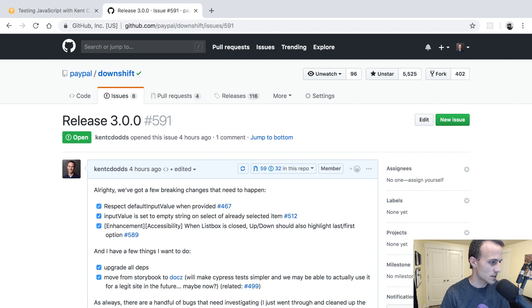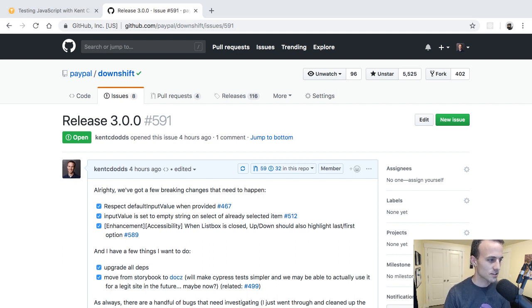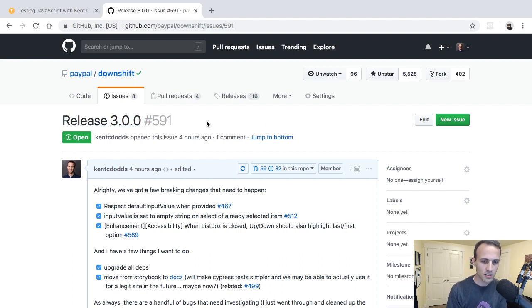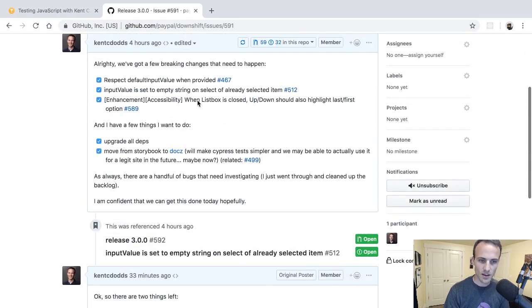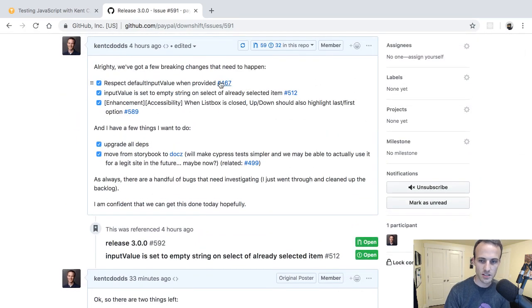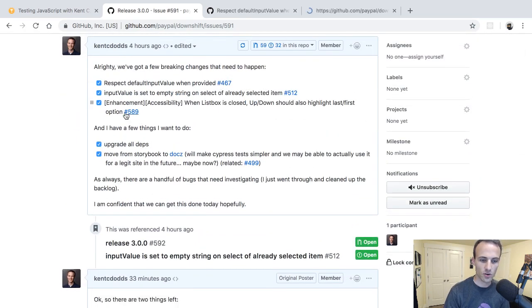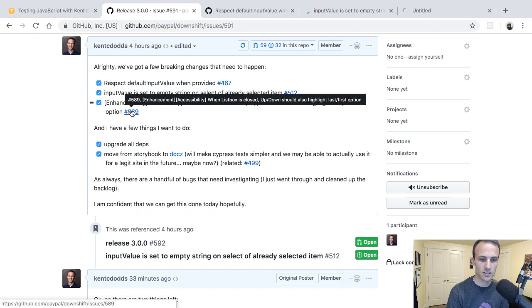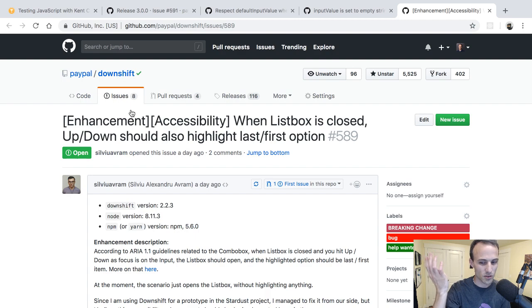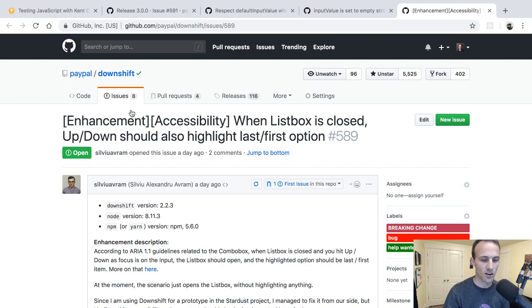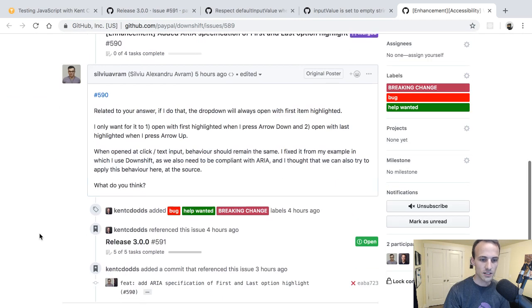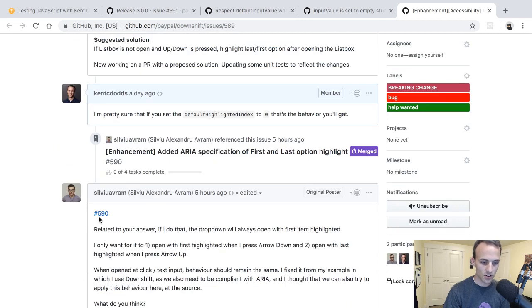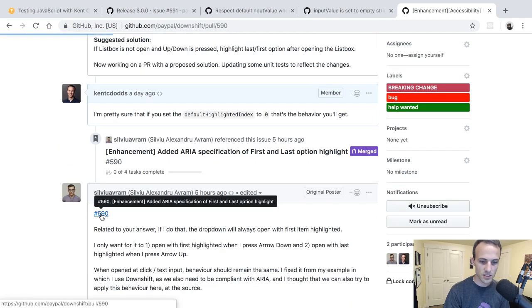Okay, so Downshift 3.0. I've been sitting on Downshift 3 for quite a while. There have been these three things, well actually two things I've been wanting to do for a little while, and then there's this last third thing where somebody finally made a pull request that was like a really good pull request and I felt bad making them wait, so I was like okay, now it's finally time to make this a thing.